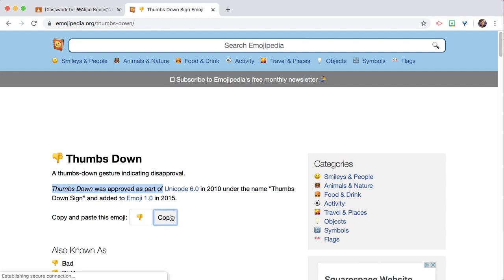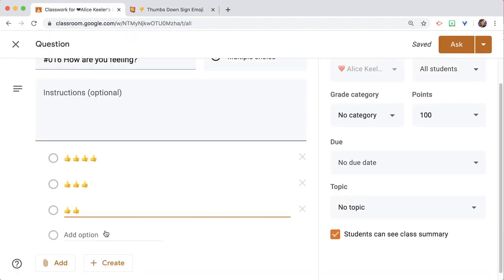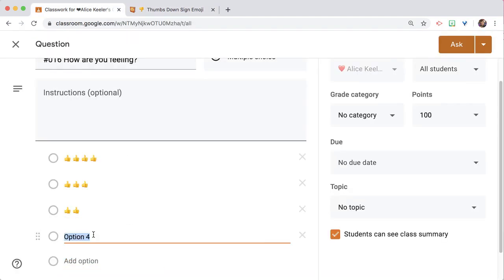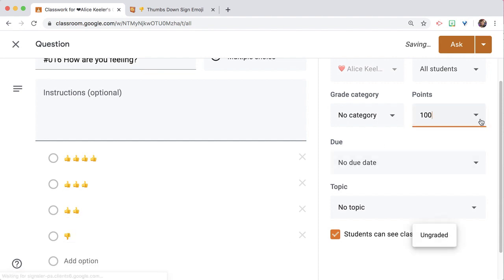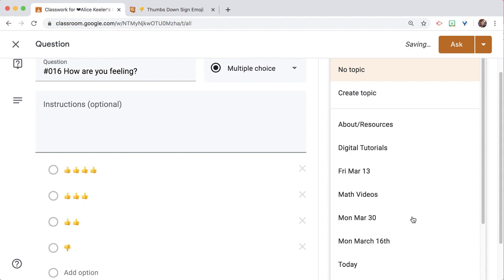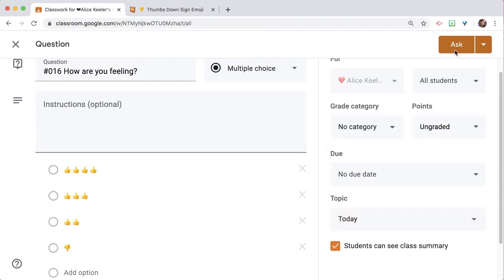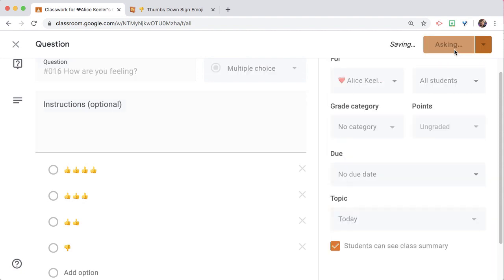Copy and paste. Set points to ungraded, assign a topic of Today, and ask.